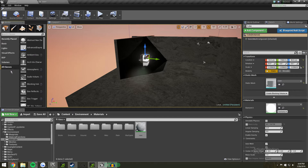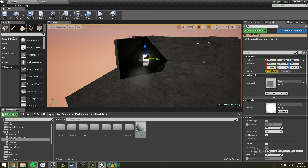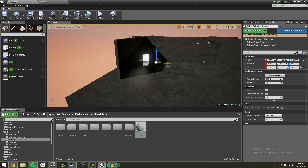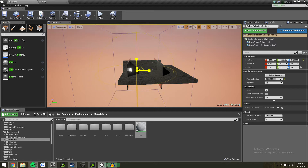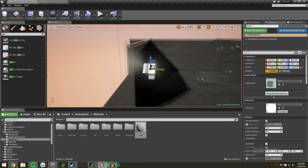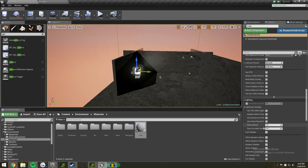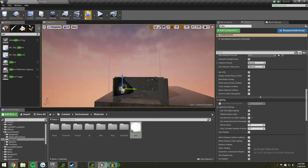One thing you also need is a sphere reflection capture. The main thing you need to make the emissive material actually act as a light is to go to the mesh's details, find Lighting, and check 'Use Emissive for Static Lighting.' Then build your lighting.